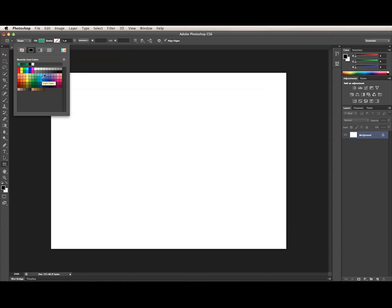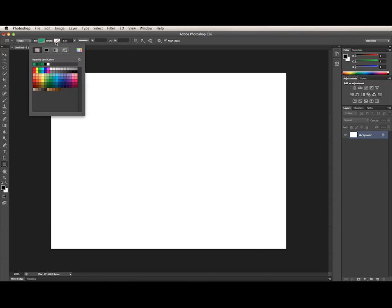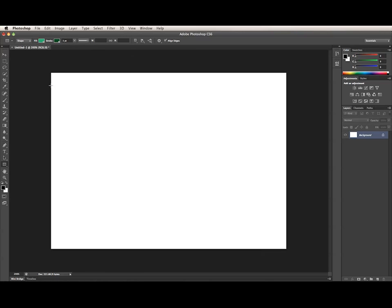Pressing Return on Mac or Enter on Windows will close the panel. Next, we have the stroke settings: stroke color, stroke weight, and stroke details. The stroke color panel is exactly the same as the fill panel. I'll choose another solid color for the stroke and press Return or Enter to close the panel. I'm going to increase the stroke weight slightly, and I'm going to leave the stroke details alone.